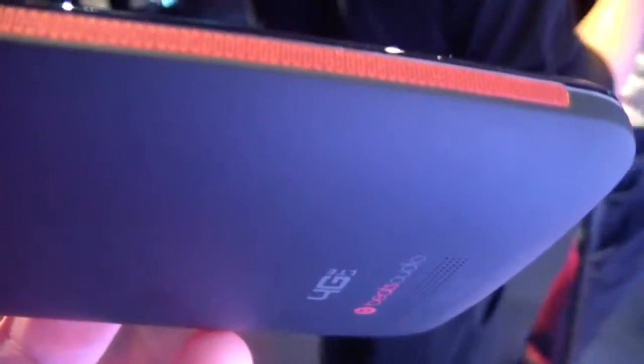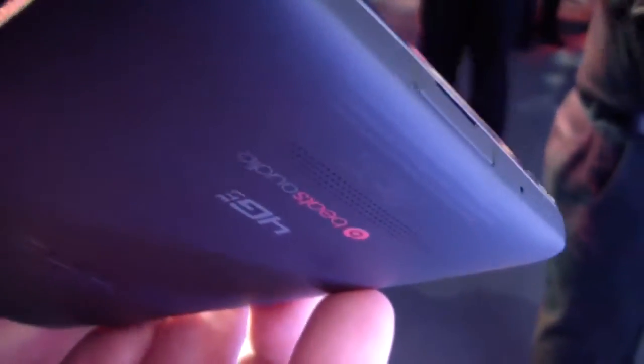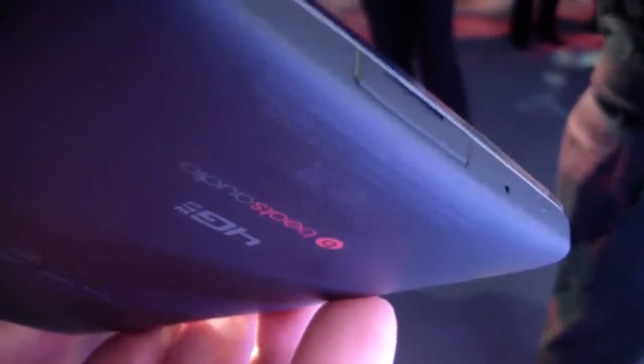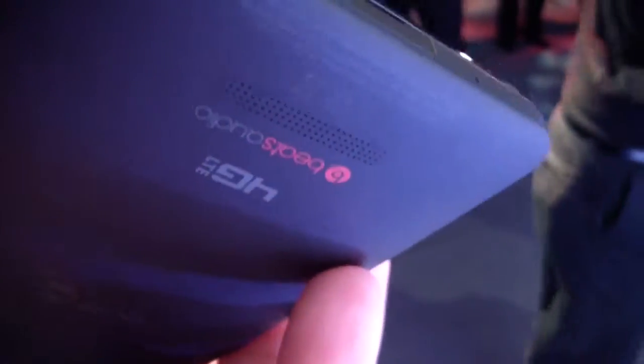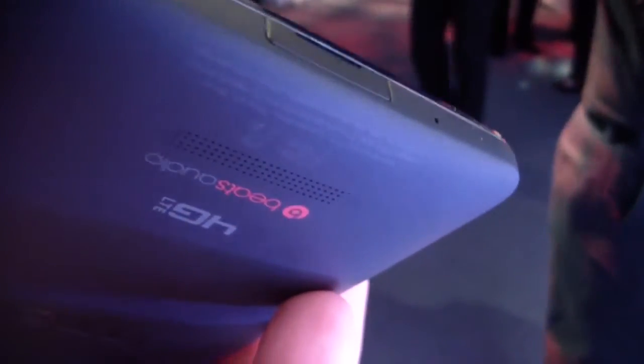And of course there's the Beats Audio technology with the twin amplifiers, one for headphones and one for the speaker. Again, something we saw on the Windows Phone 8X but it's nice to see it make the leap to this droid super phone.